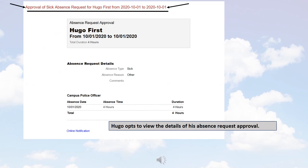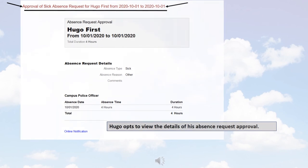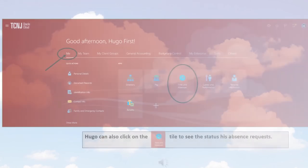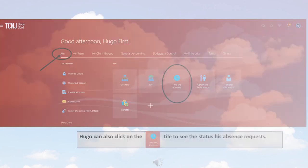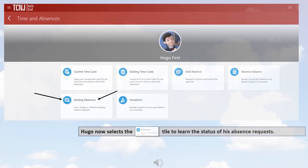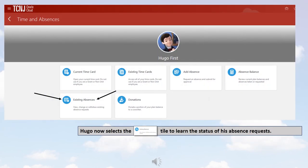Hugo decides to view the details of his absence request approval. Hugo can also click on the time and absences tile to see the status of his absence requests. Hugo now selects the existing absences tile to learn the status of his absence requests.